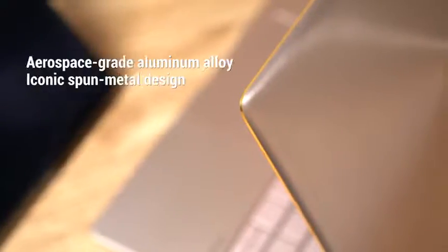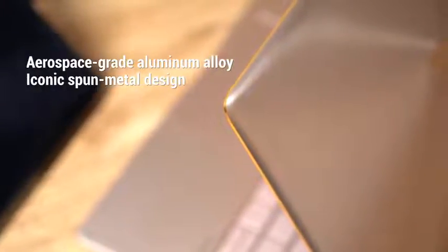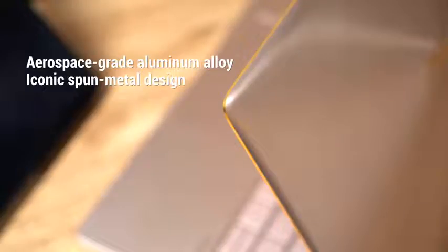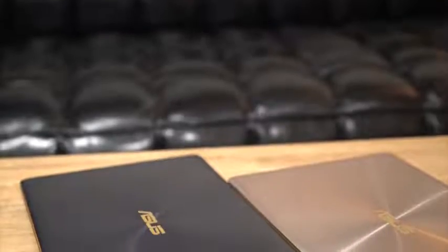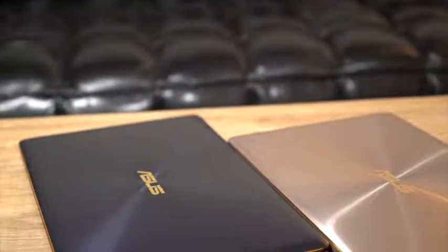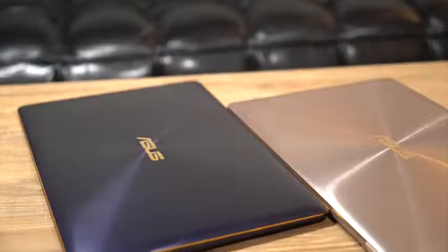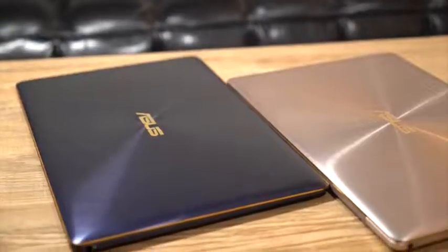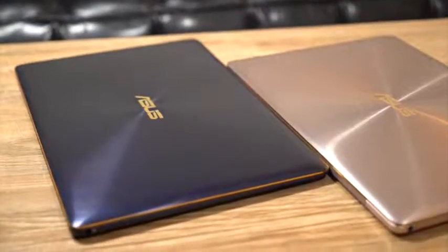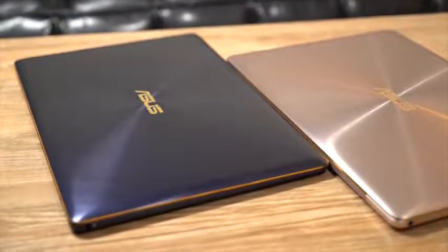Notice the fine details. Contrasting diamond cut edges, the spun metal texture and the aluminum unibody construction. When closed, the ZenBook 3 has the same footprint of an A4 sheet of paper. To top off the excellent design, several eye-catching colors are available depending on your style.